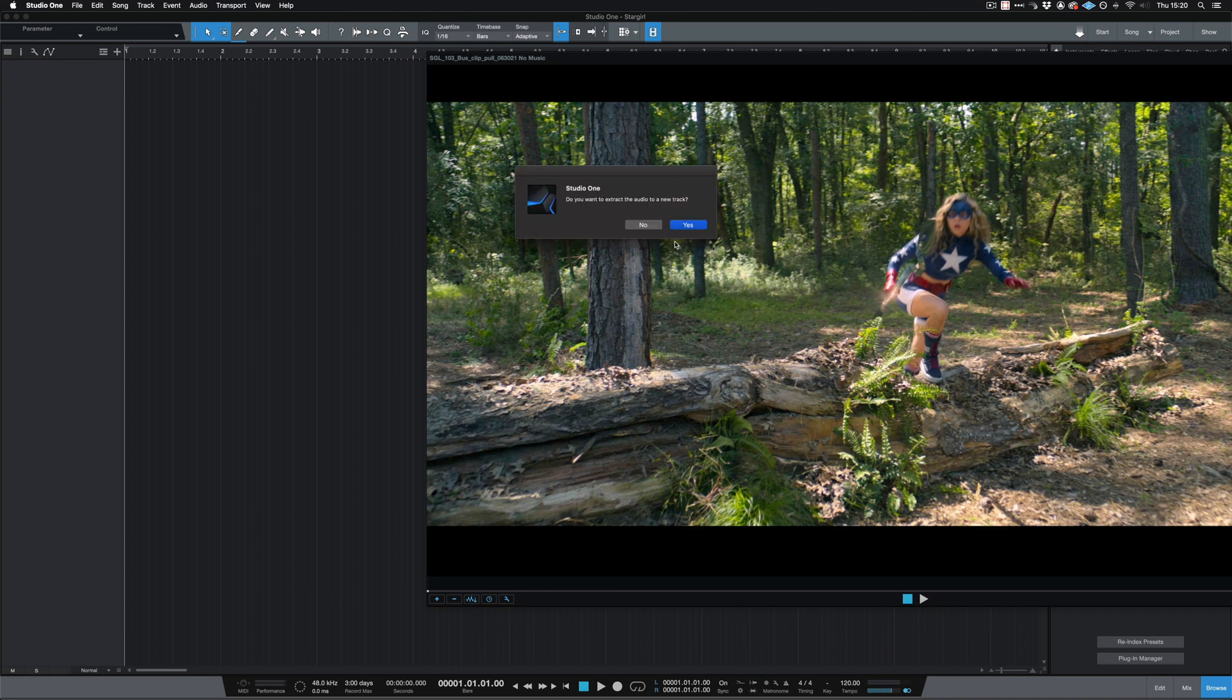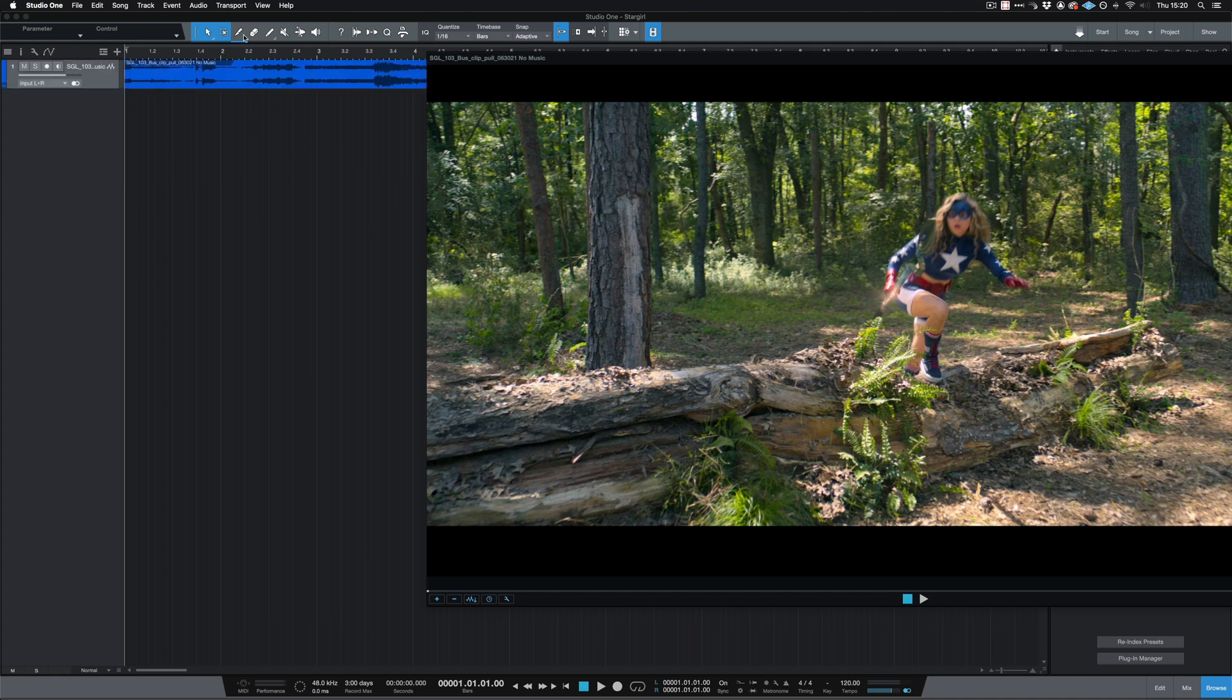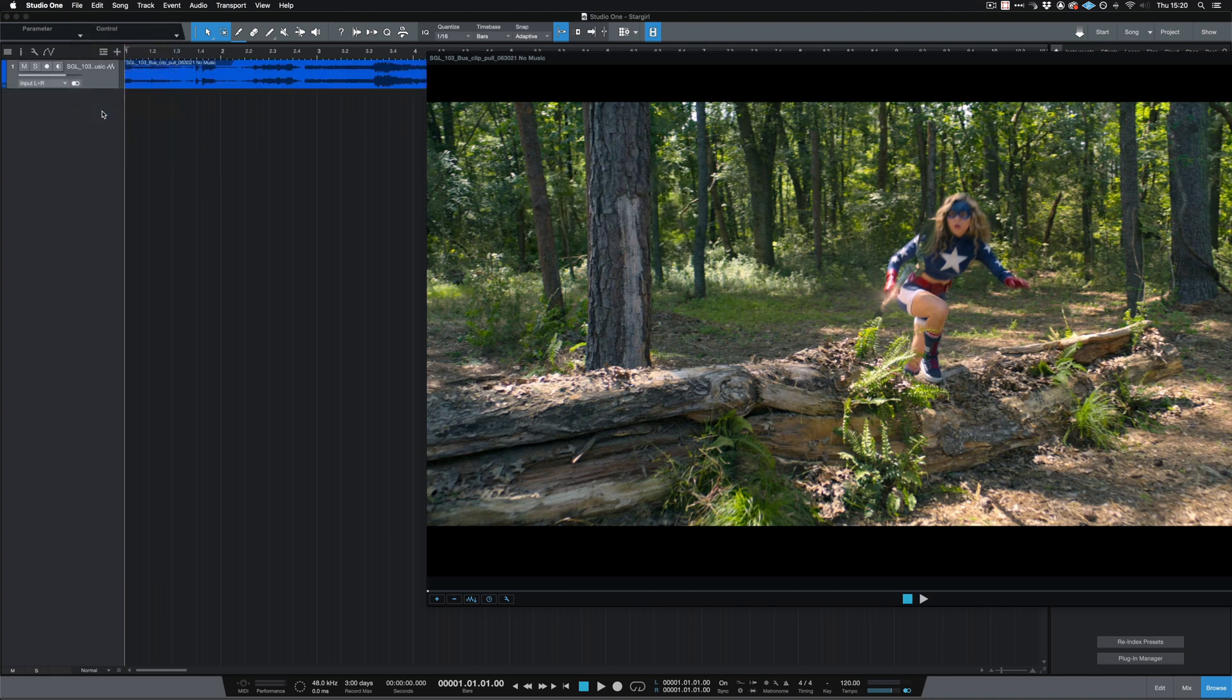Once we've extracted the audio, we can then save the session file. This now means that every time we open the Studio One project, the video will be there for us.